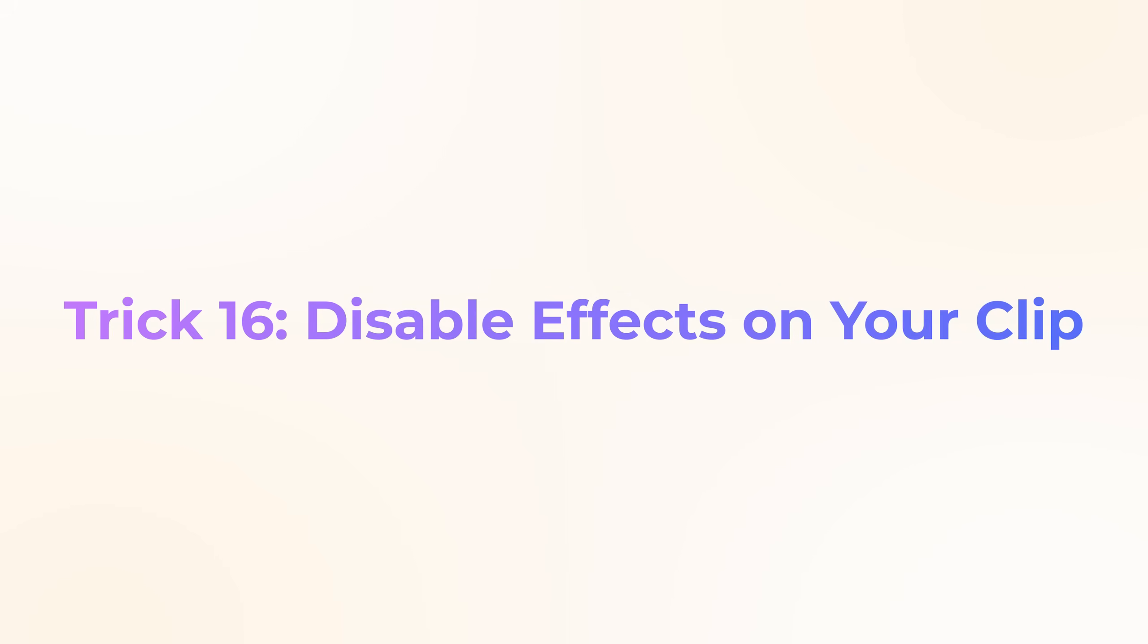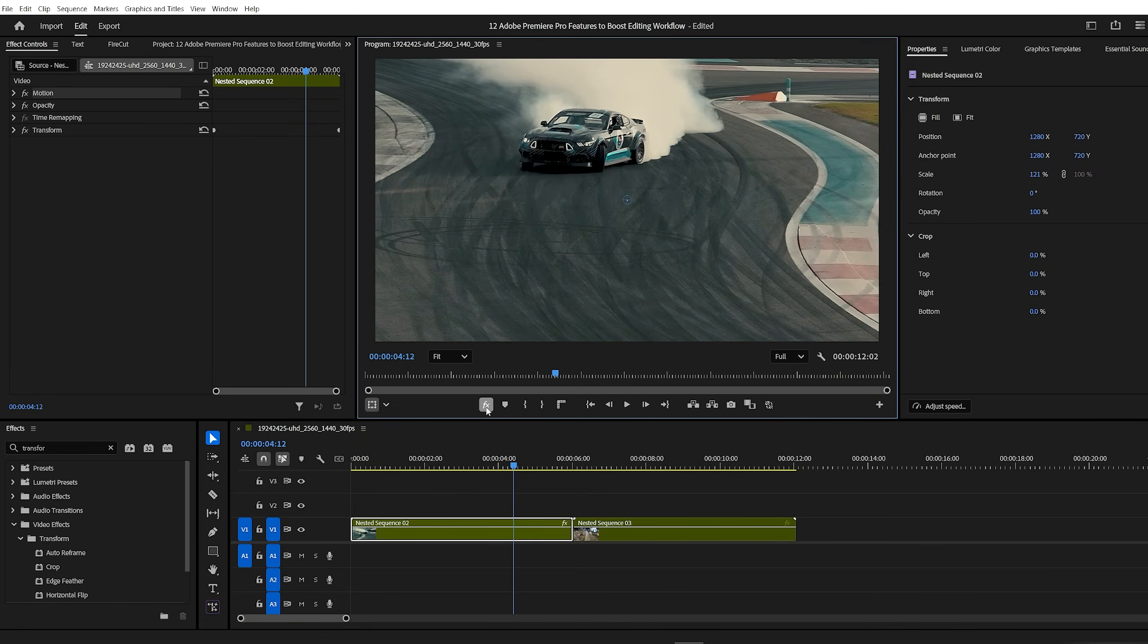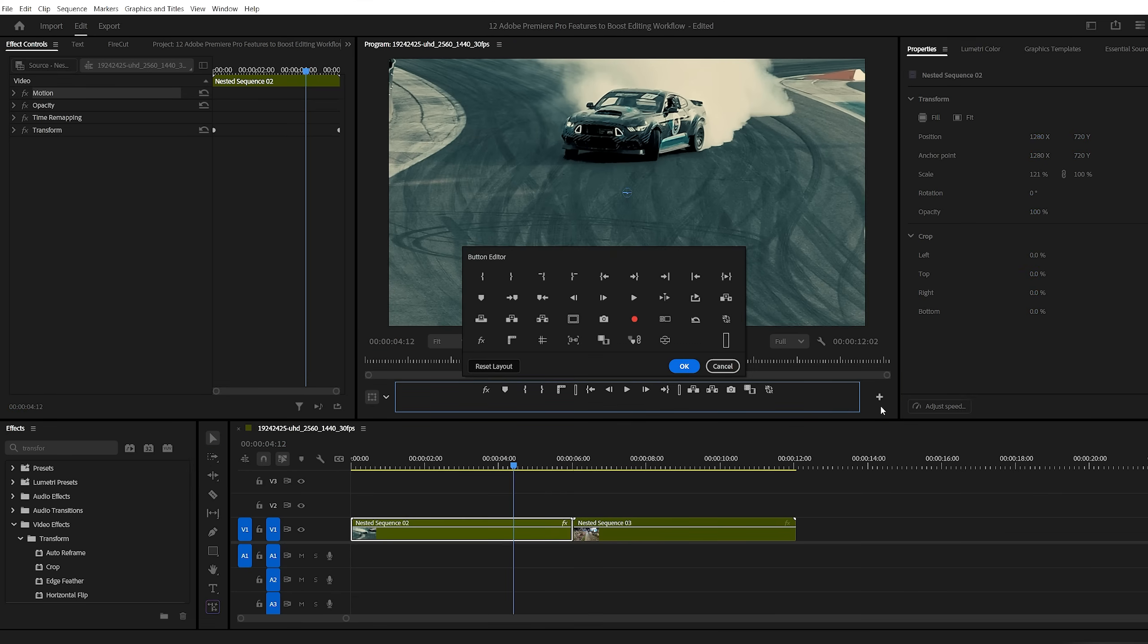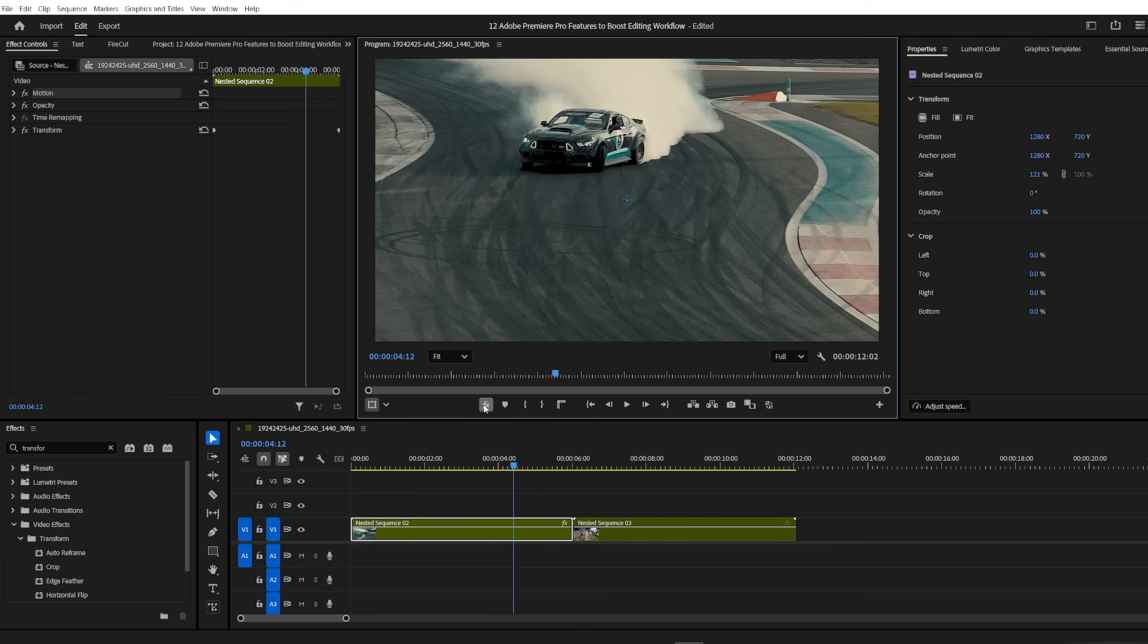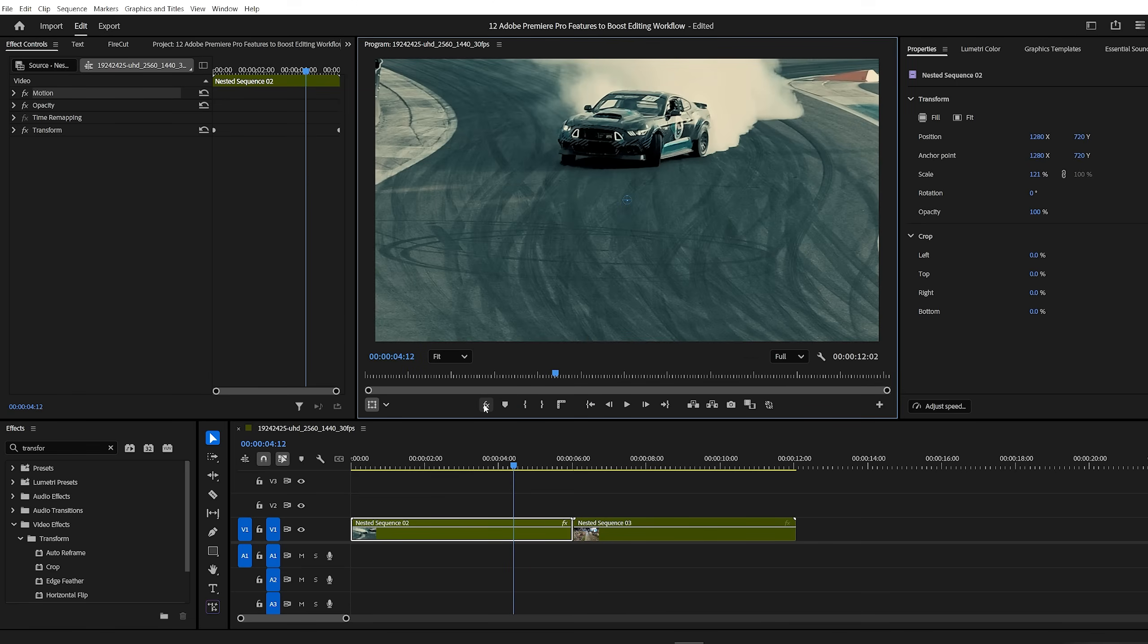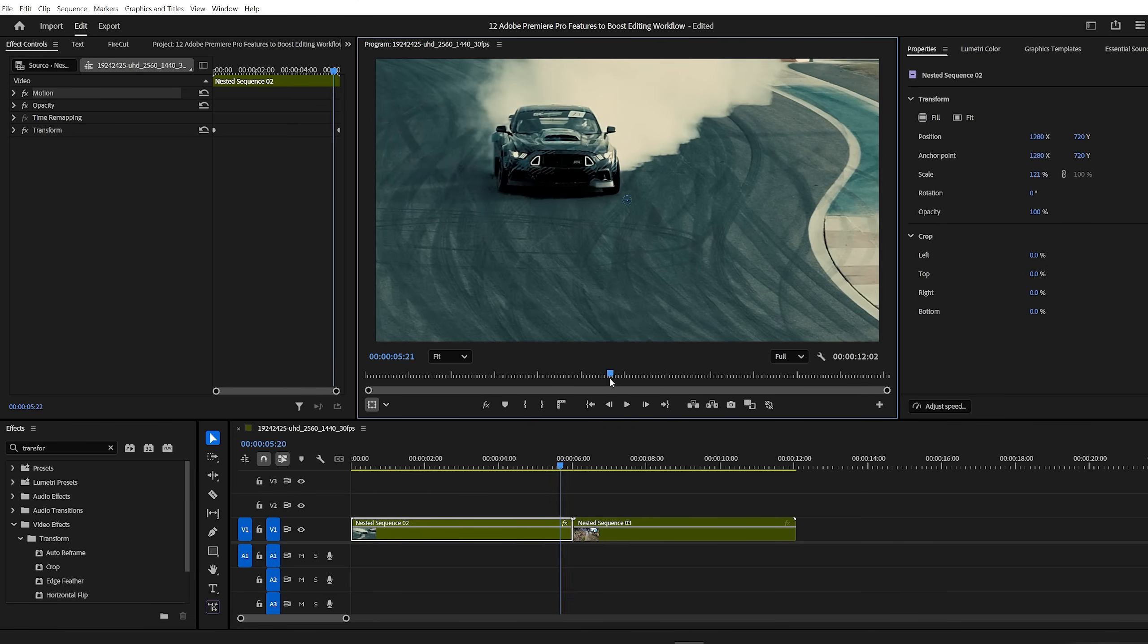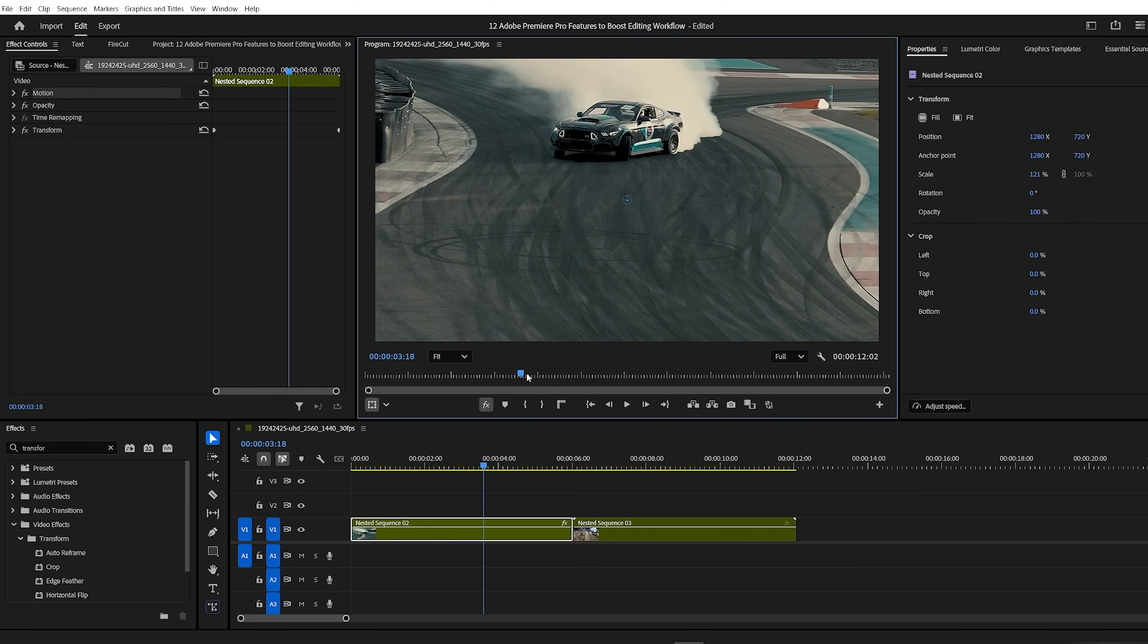Trick number 16, disable effects on your clip. Did you know you can disable all effects on a clip with a single button? This is especially helpful for smoother playback during editing. Here's how. In the program monitor, click on the button editor, the little plus icon. Look for the global FX mute button. This is the master effect toggle. Drag it down next to your existing buttons, then click OK. Now with one click, you can toggle all effects on or off. It's super handy when your system starts to lag or you just want to preview your timeline without any effects.